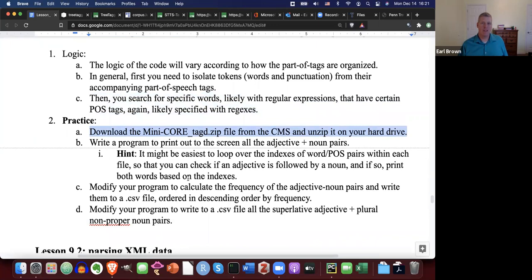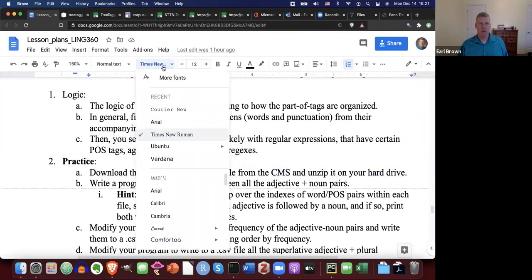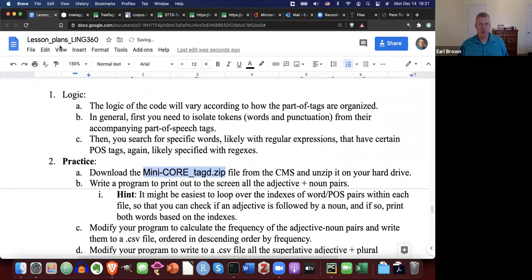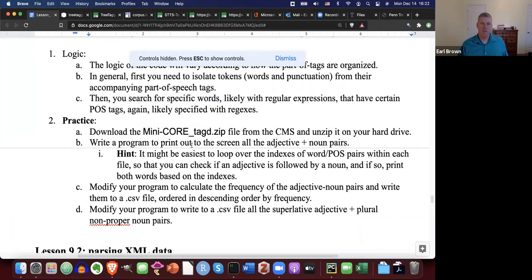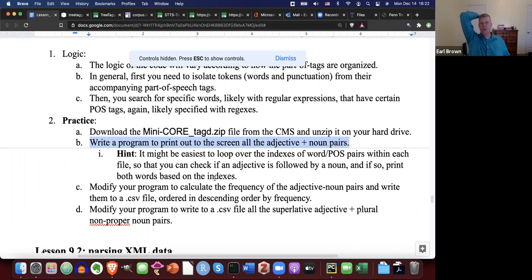Download the mini-core tagged zip file from the CMS and unzip it onto your hard drive so that it creates a directory. Look for the mini-core tagged zip file and unzip it. We will use that little corpus, which is one you actually need to use for your homework. So let's go with this first exercise: write a program to print out to the screen all the adjective plus noun pairs — an adjective followed immediately by a noun.